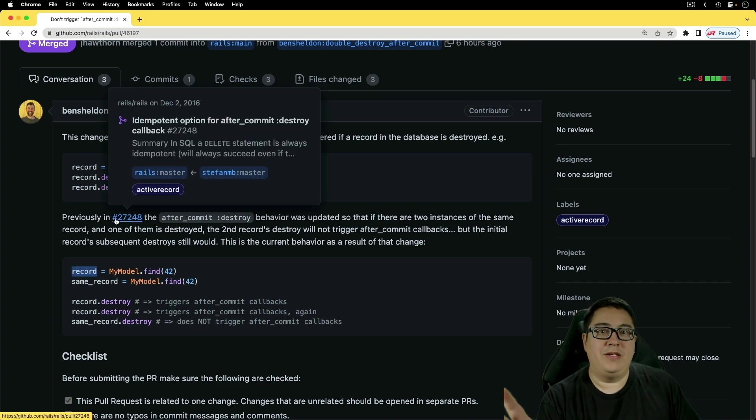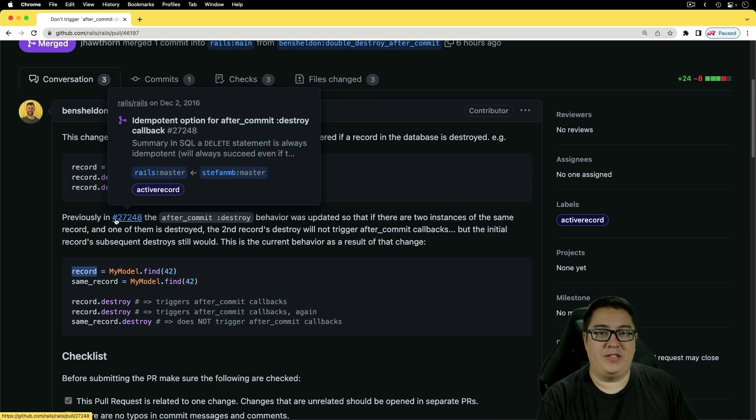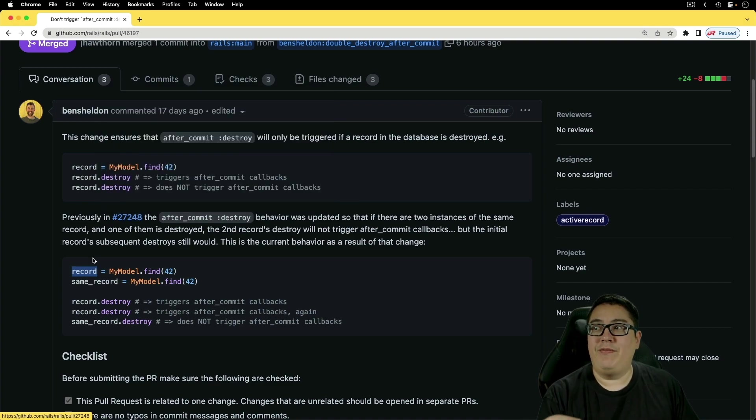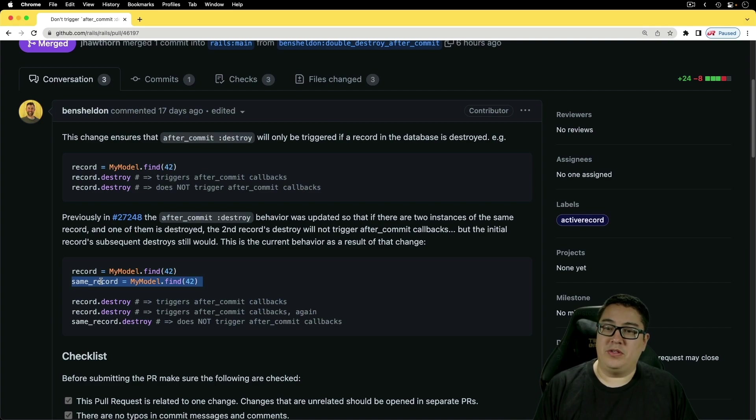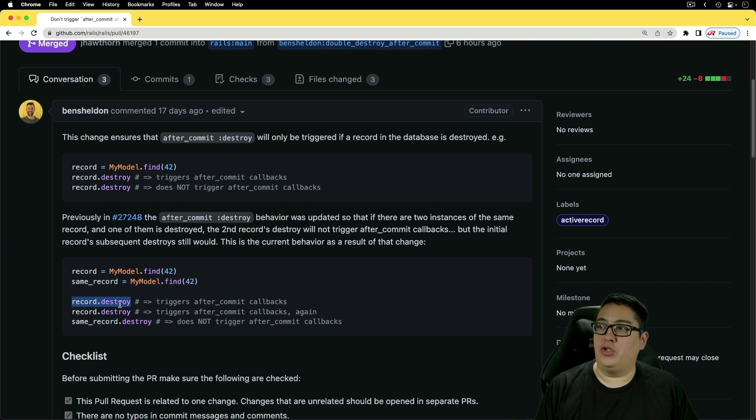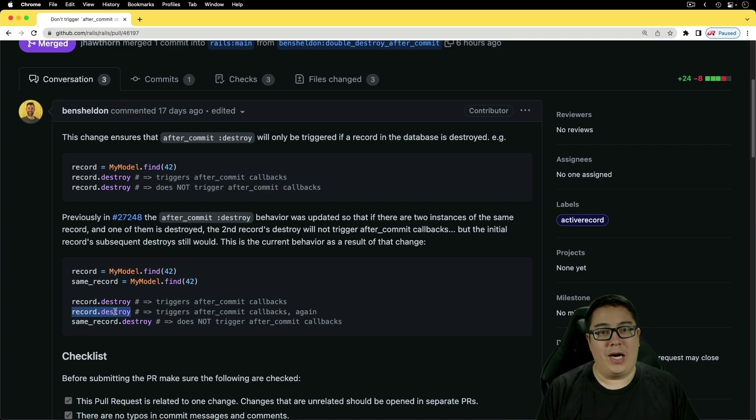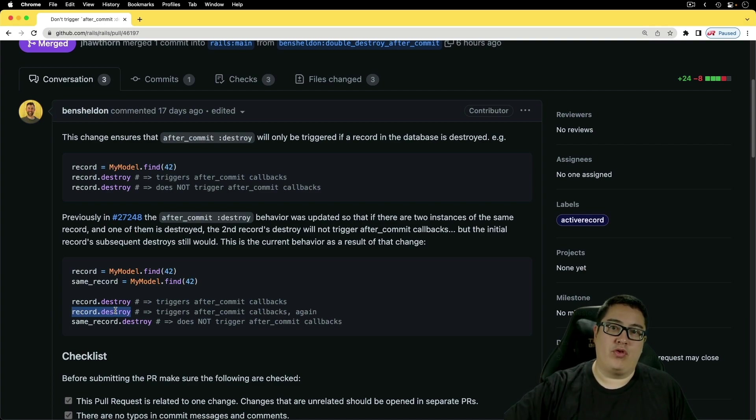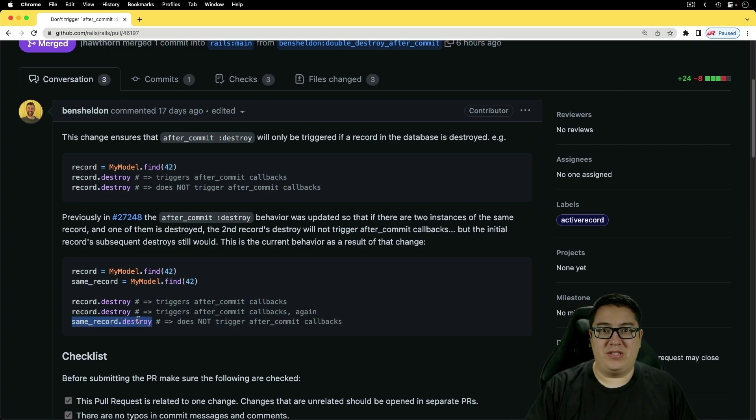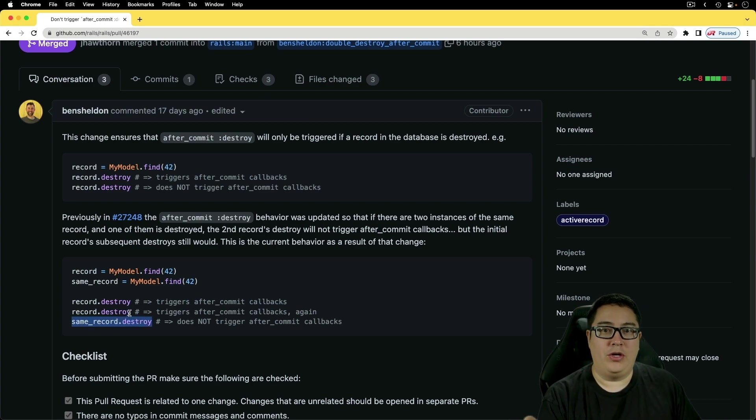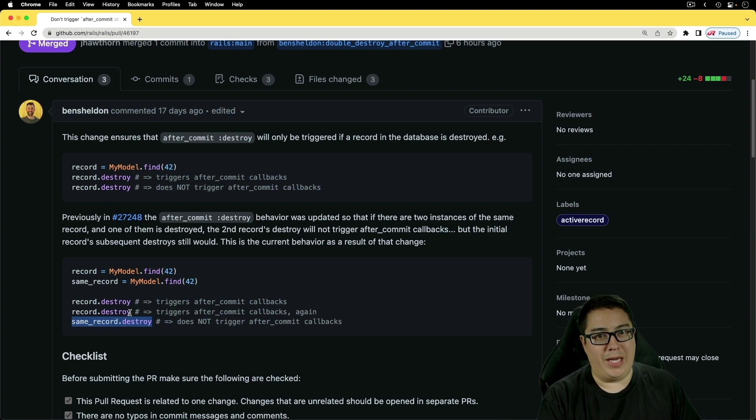Currently, the way it works, because this was created in December 2016 when it got merged in, if you find a record and if you look up another record, the same one, and you tried to destroy the first object and you try to destroy the object again, the callbacks will get triggered multiple times. However, on the other object, which is still the same record, if you try to destroy it, it won't trigger the callback.